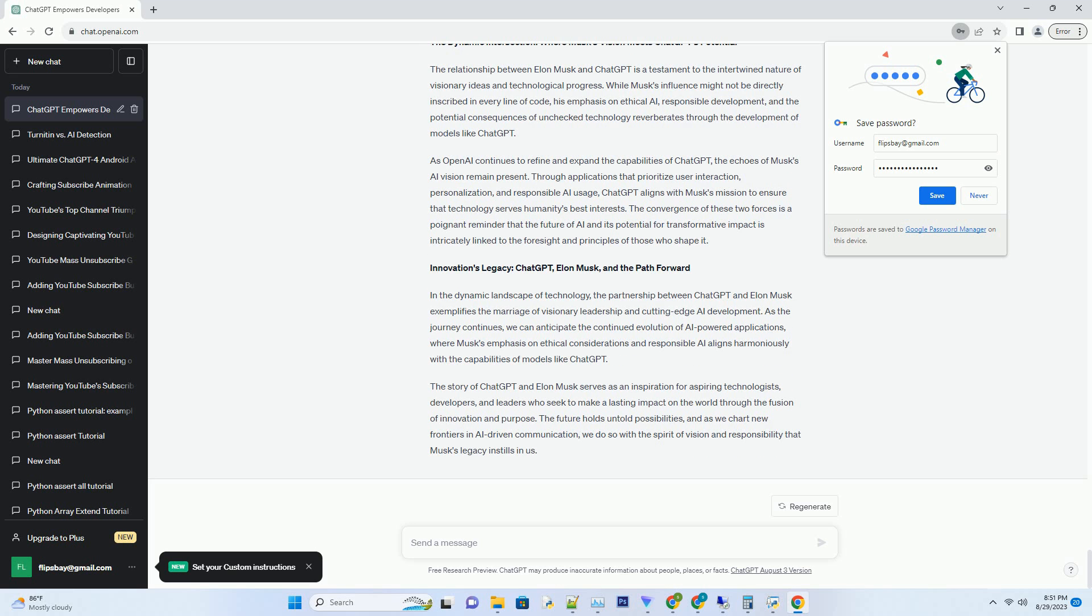The Visionary's Cautionary Tale: Musk's Warnings About AI. Elon Musk's perspective on artificial intelligence has been both optimistic and cautionary. While he recognizes AI's immense potential to advance humanity, he's also voiced concerns about the potential risks it poses if not properly regulated and understood. Musk's stance serves as a reminder of the importance of ethical AI development. He's been known to express his fears about the unchecked advancement of AGI, famously comparing it to summoning the demon.